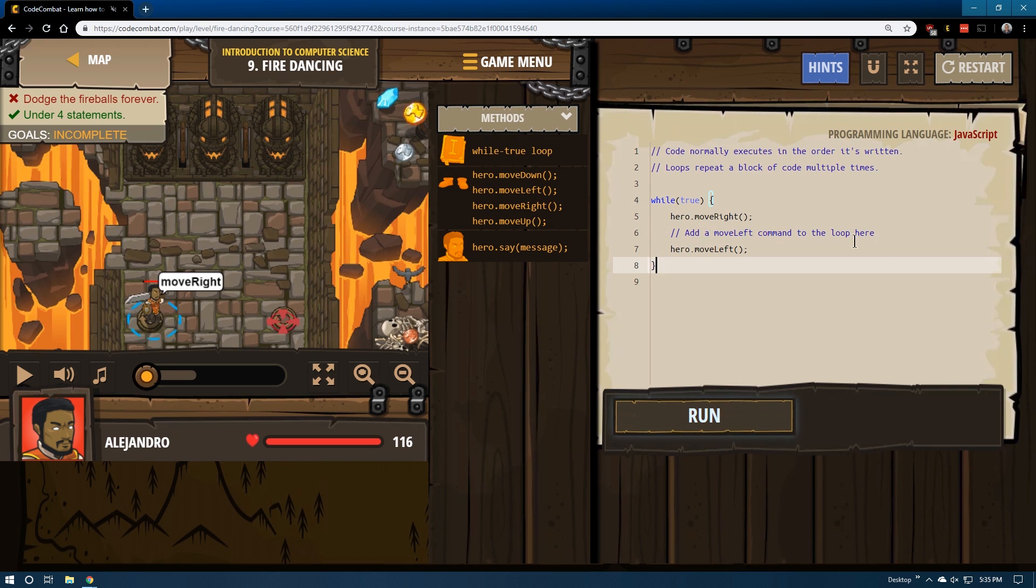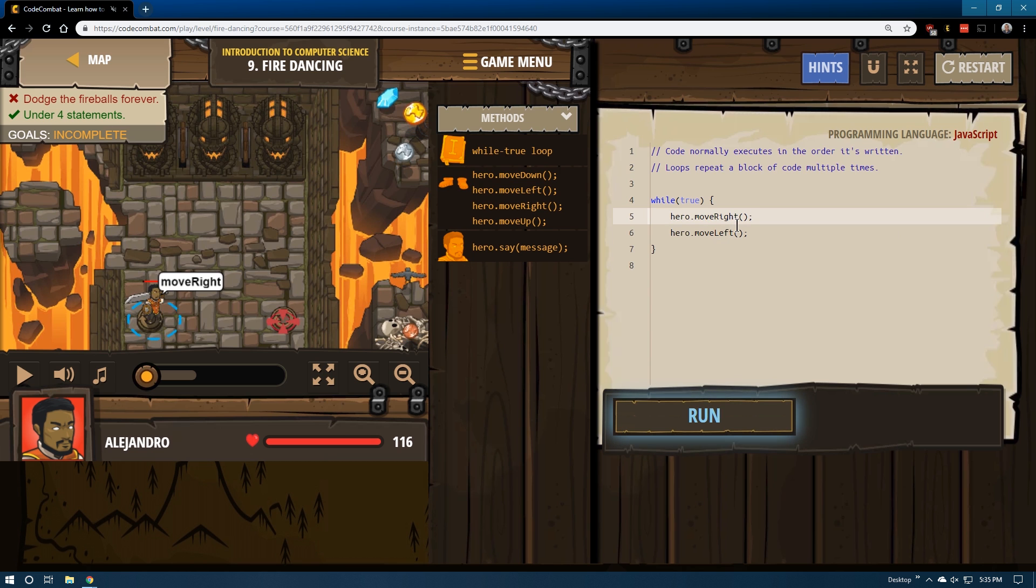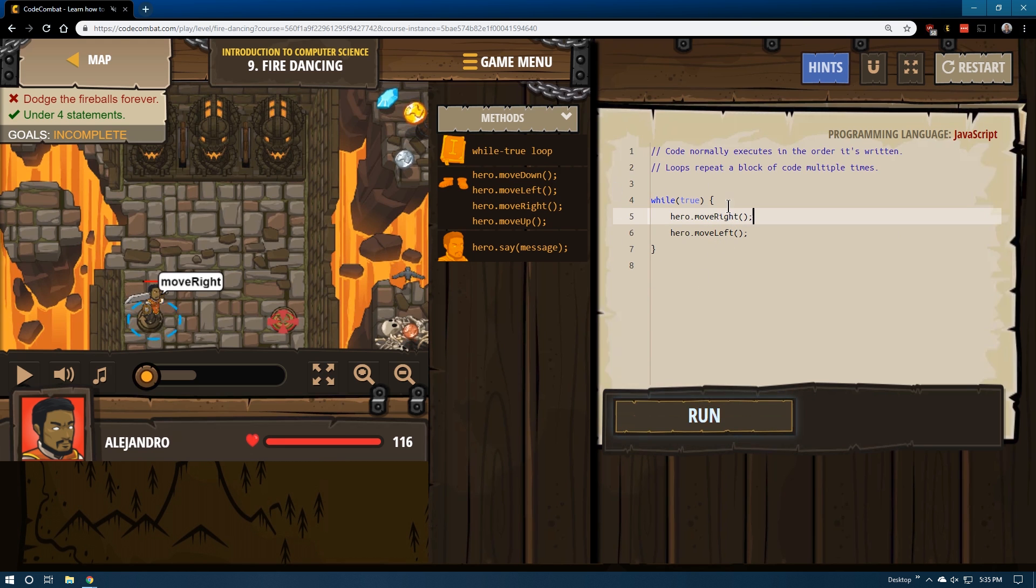And remember, this is a comment, so the code does not read comments. In fact, I'm just going to delete it for clarity. Then our hero moves left, then right, then left, then right, then left forever.